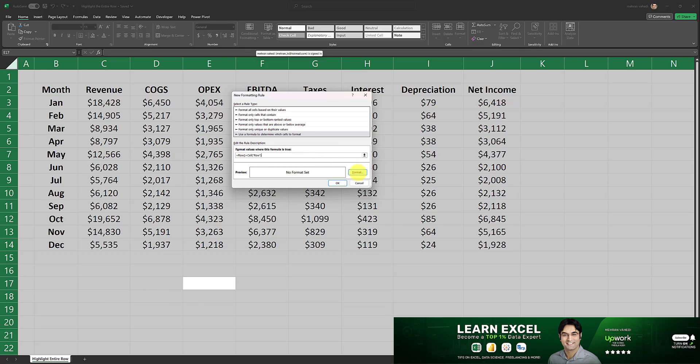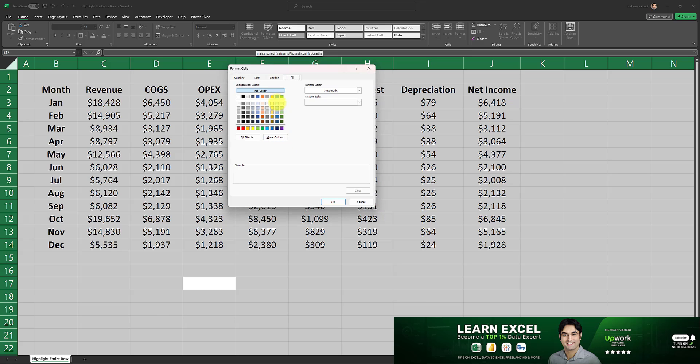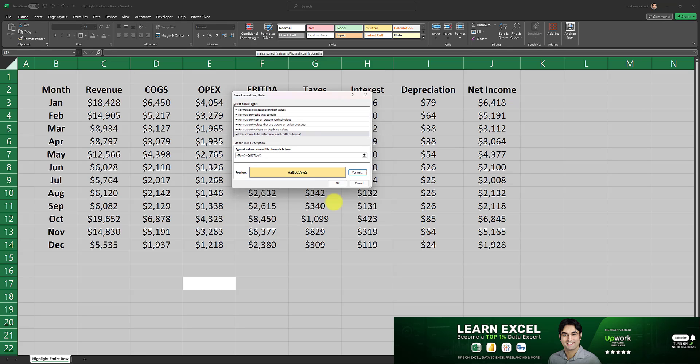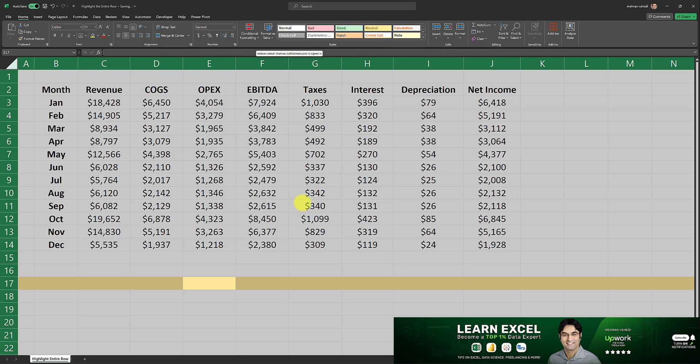Then we need to click on Format to choose the color we want our row to appear in once we click on a cell. In this case I'll select a random color, I'll select this color over here, and then I'll click on OK and OK again. So this was the first step.